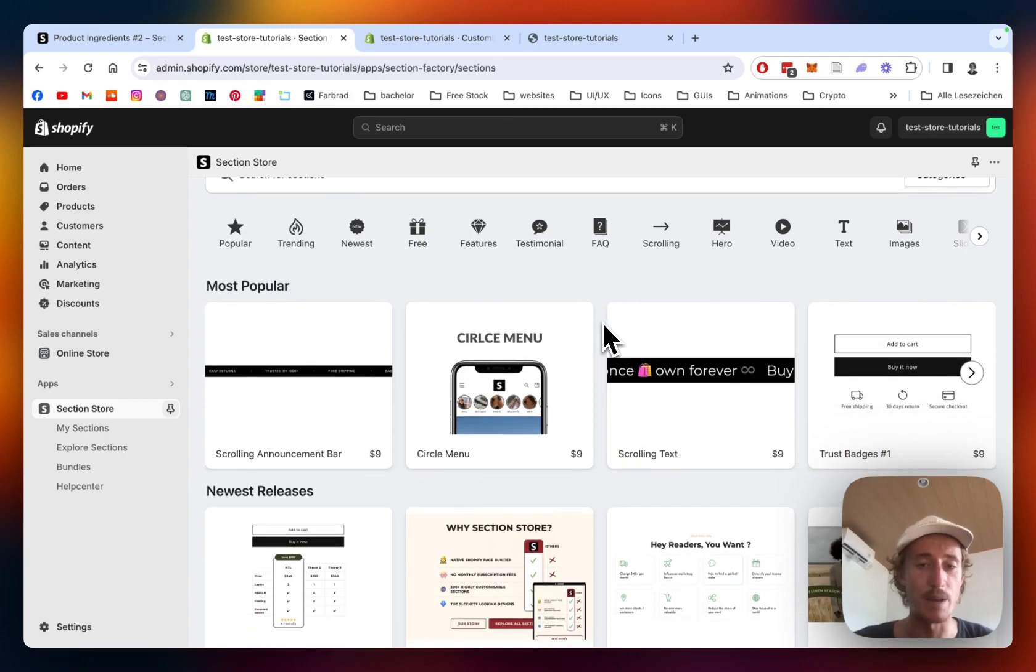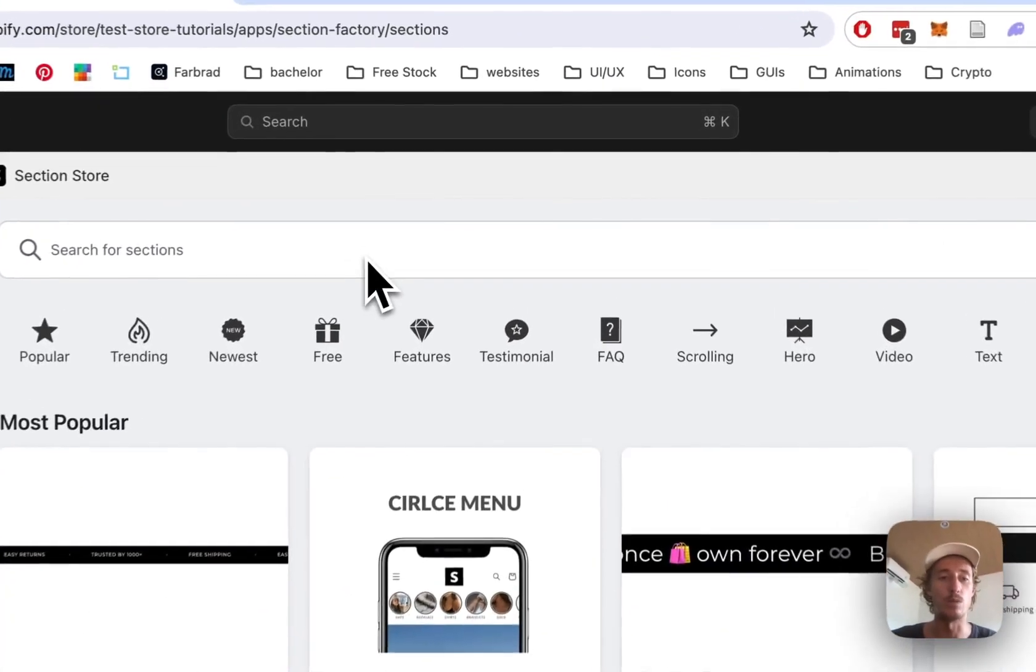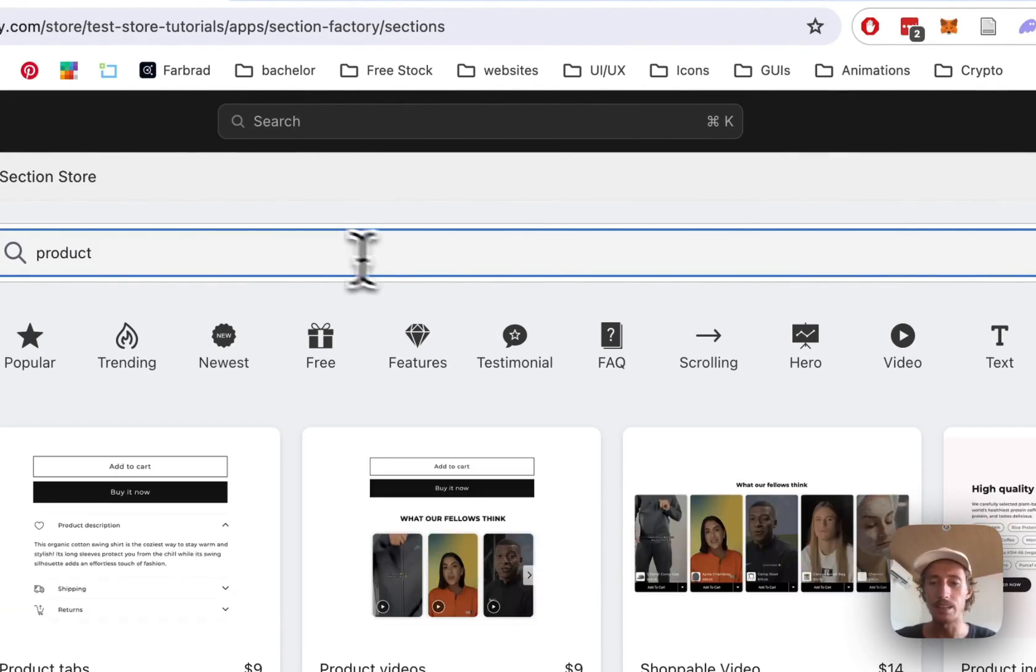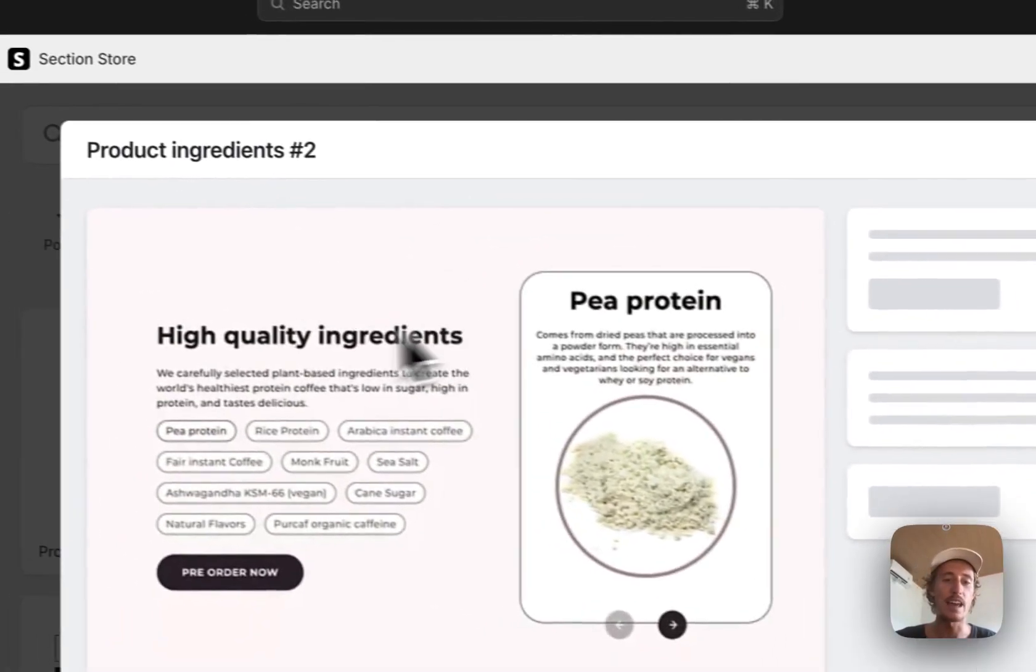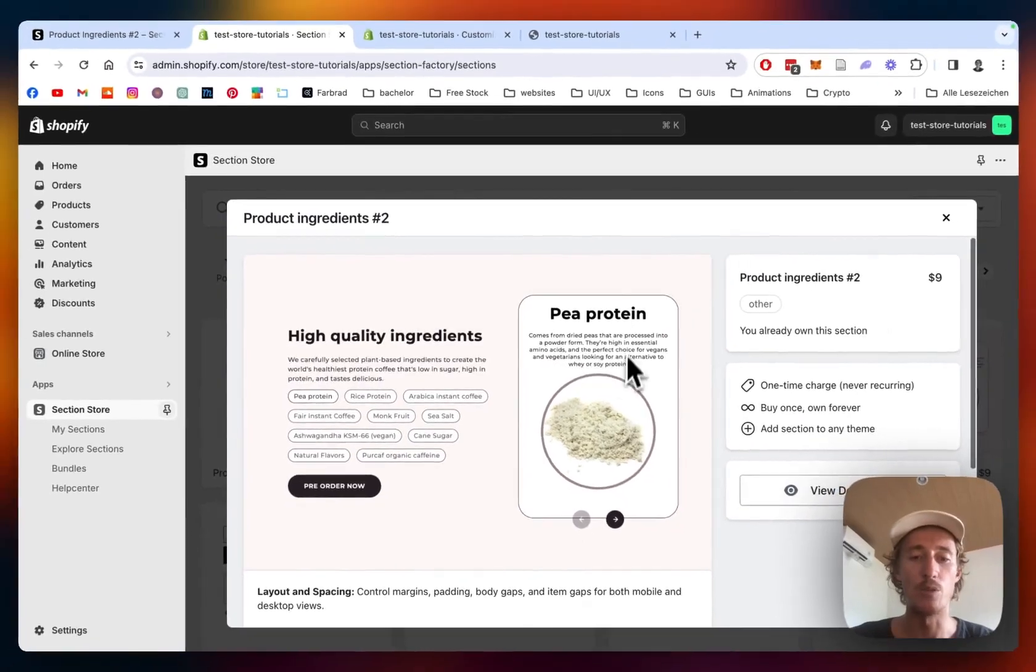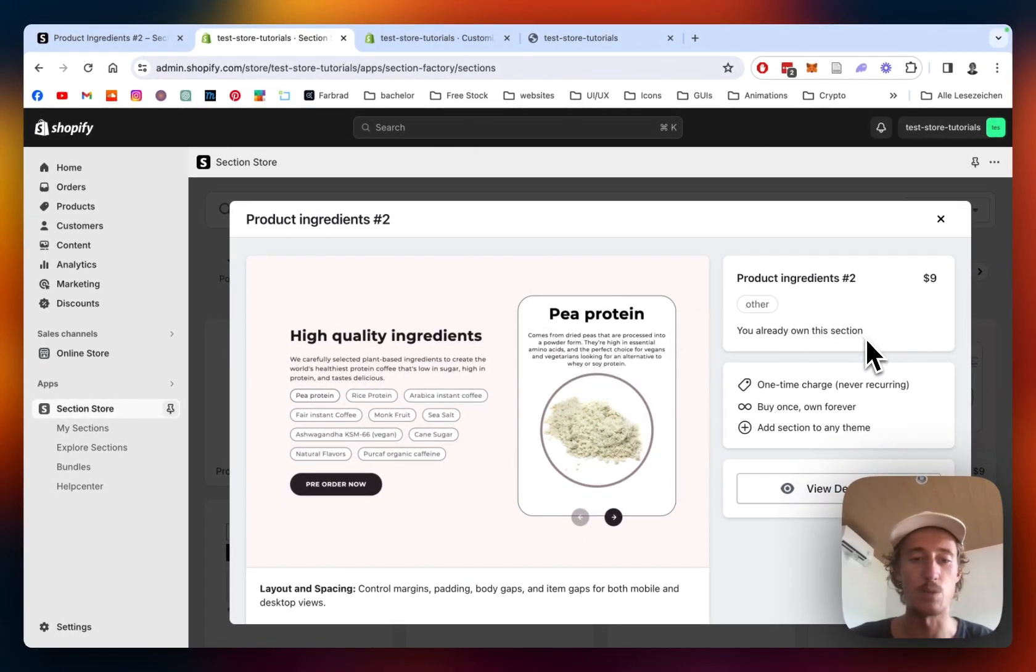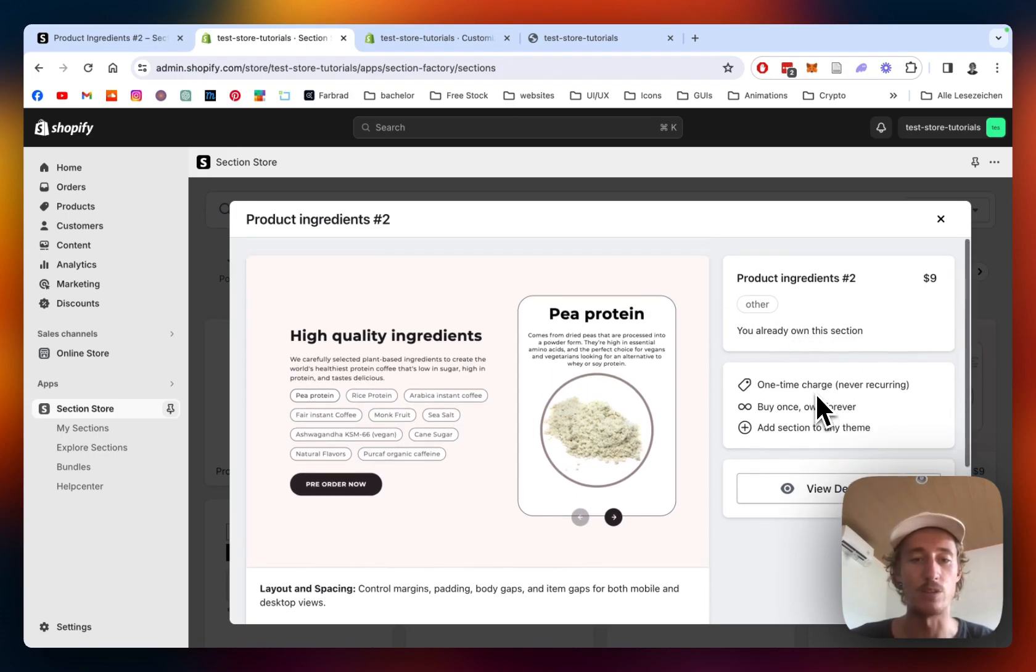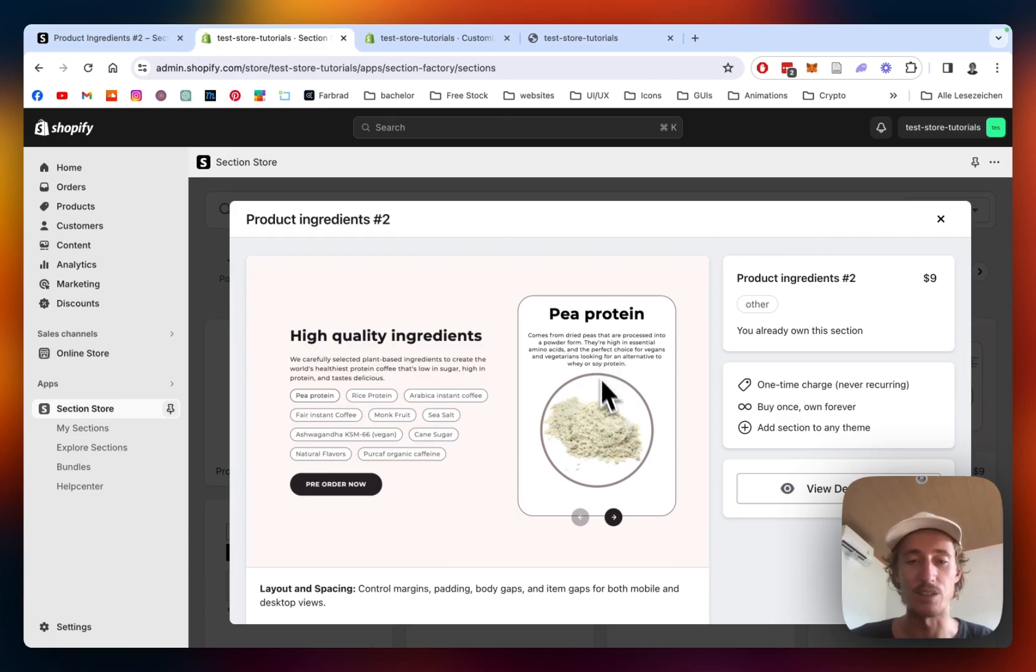We will focus on the product ingredient section today. The app itself is completely free. A few of our sections do come with a little charge. This one comes with a charge of nine dollars, which also means if you bought it once, you will own it forever—no subscription or whatsoever. You will not need a developer, and at the end of the day it's a big time saver and a nice conversion maker because this is definitely a nice improvement for your design.